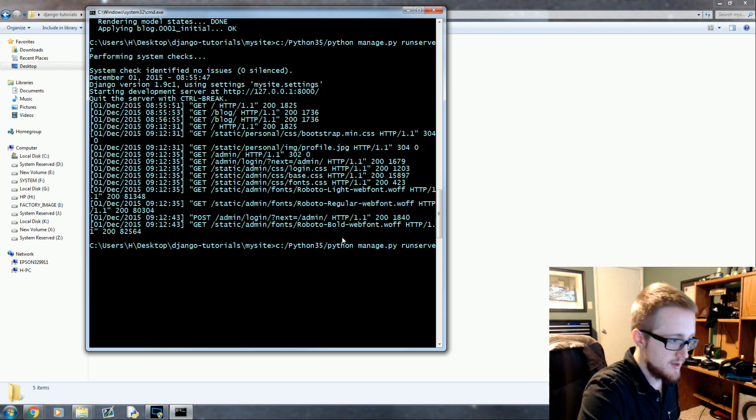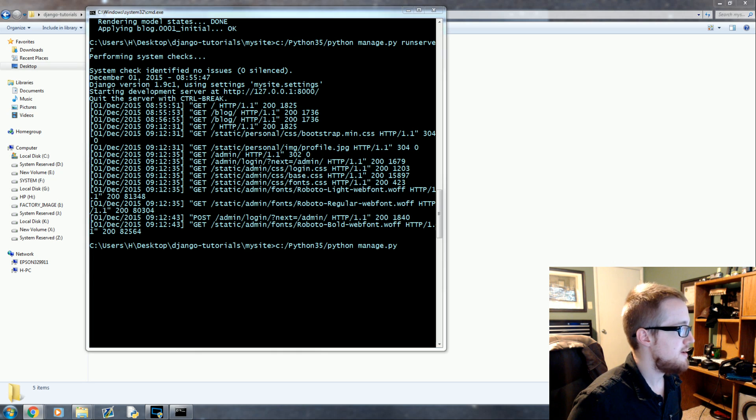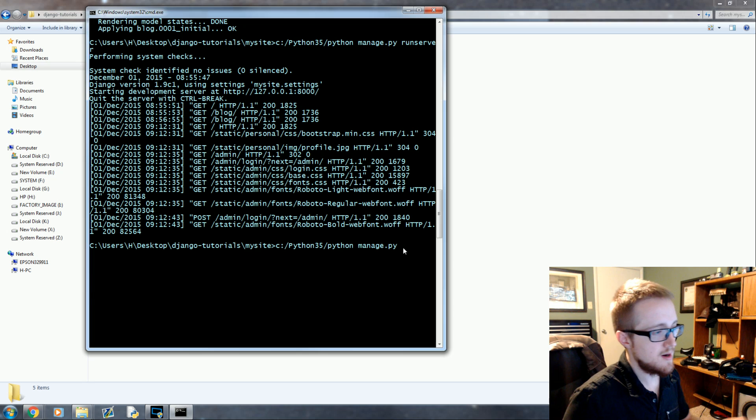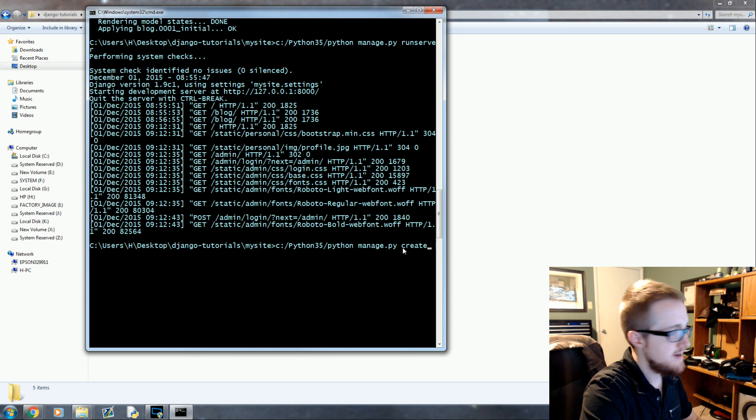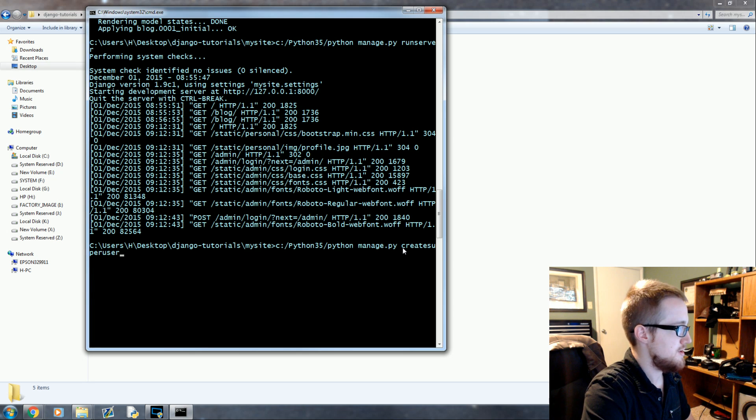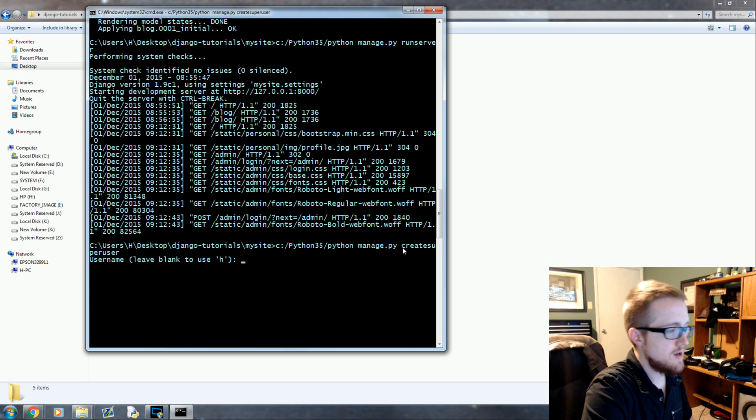We'll go up here and get manage.py and what we want to do is python manage.py create superuser. Hit enter and then now you can define the user.